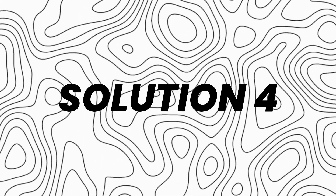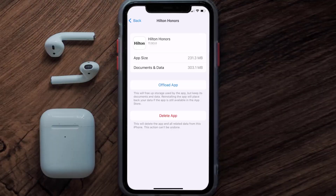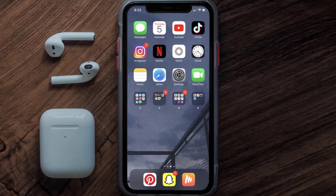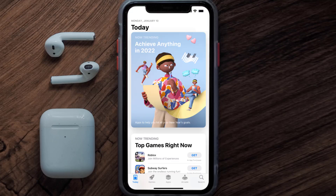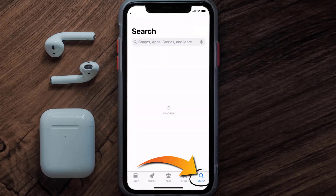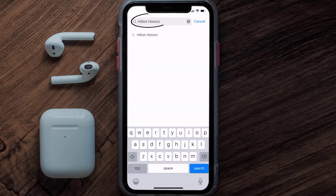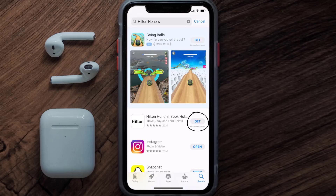If that doesn't fix the issue, you need to completely reinstall the app. Follow the on-screen instructions to navigate to the app page, then tap on Delete App to uninstall it from your device. Once uninstalled, open up the App Store, search for the Hilton Honors app in the search bar, and tap the Get button to install it back on your device.